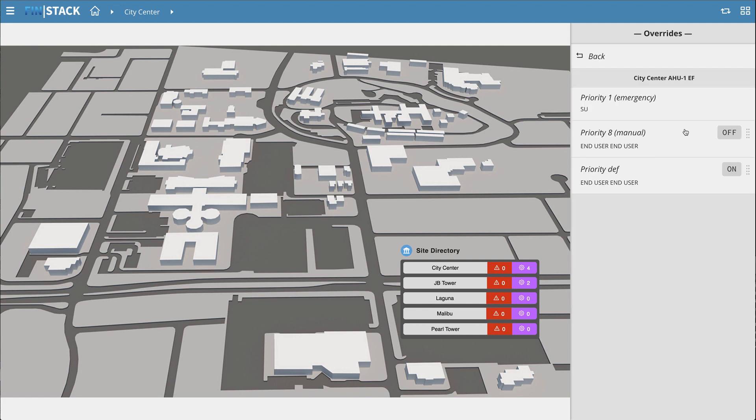Clicking on an individual override will allow you to see what level it's overridden at, and also allows you to auto it out.